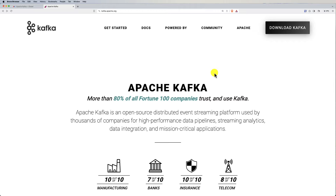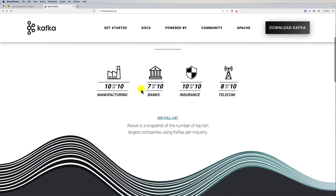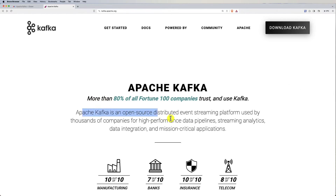Let's get started with Apache Kafka and have a first hands-on. Open the browser and navigate to kafka.apache.org, or just search for Apache Kafka on Google. On the landing page, you'll see that Apache Kafka is an open source distributed event streaming platform used by thousands of companies for high performance data pipelines, streaming analytics, data integration, and mission critical applications.